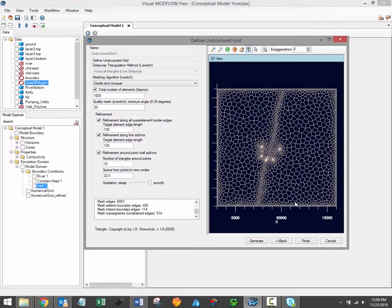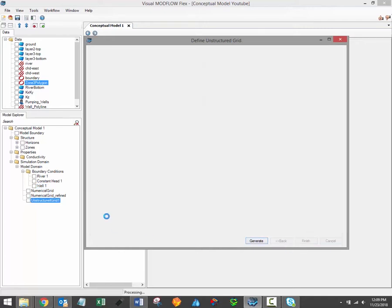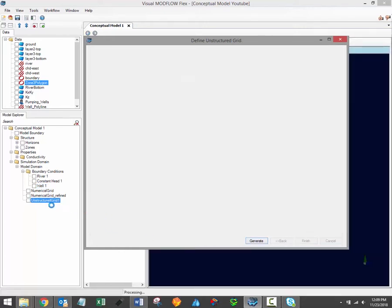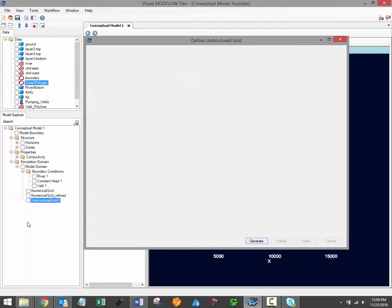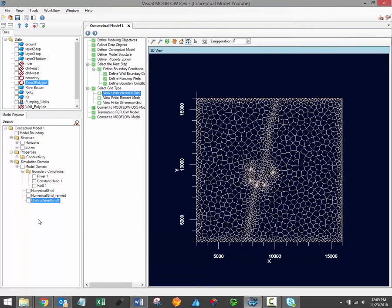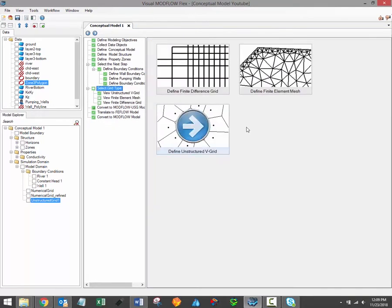So whenever we're finished and we're happy with the grid, we just click the Finish button and then we should see the new unstructured grid added into the model explorer. We can return now to the Select Grid Type window again at any point in order to generate additional grids.